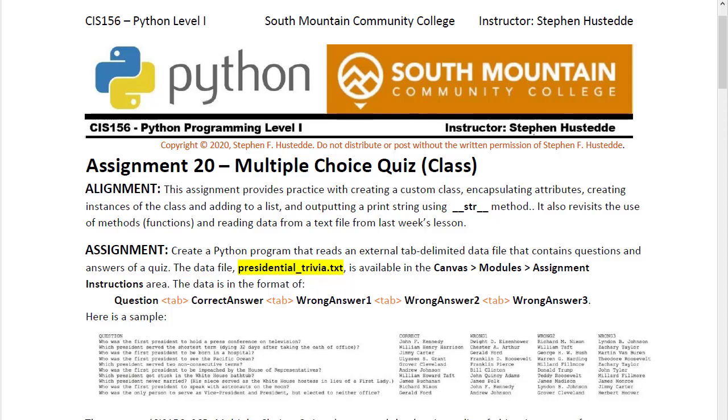We'll also create a method in our class to randomize the order of the correct answer along with the three other wrong answers and keep track of which one is correct. That way we can provide feedback to the user.